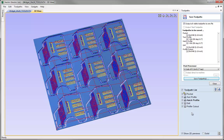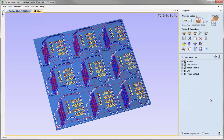Just to reiterate, it's only possible to use this tool changing output if your machine has that capability and if the post processor being used has those commands built into it. Closing the save toolpaths form, that concludes this video on the different options you can use when saving out your toolpaths to run on your CNC.